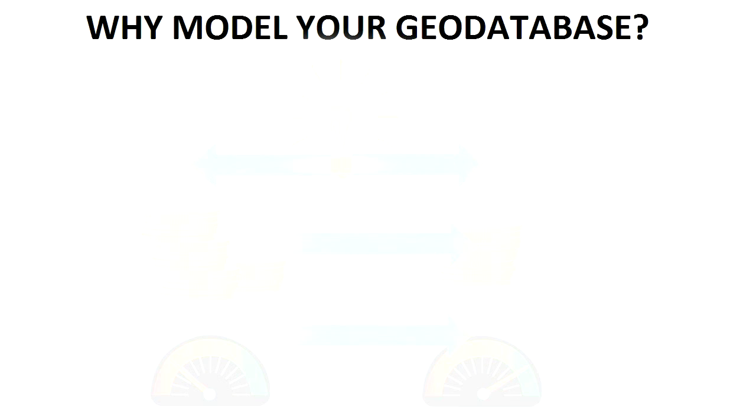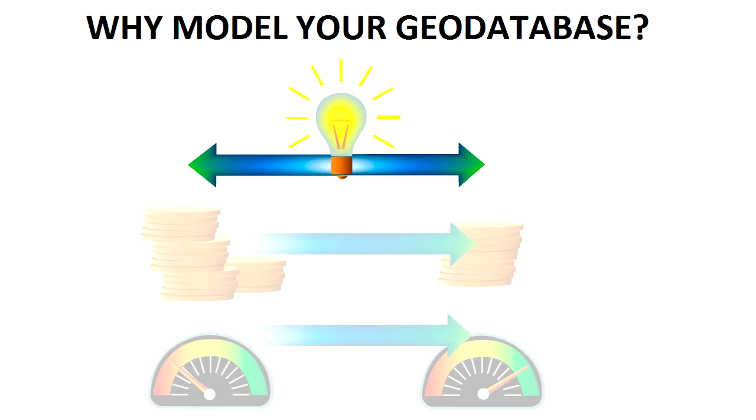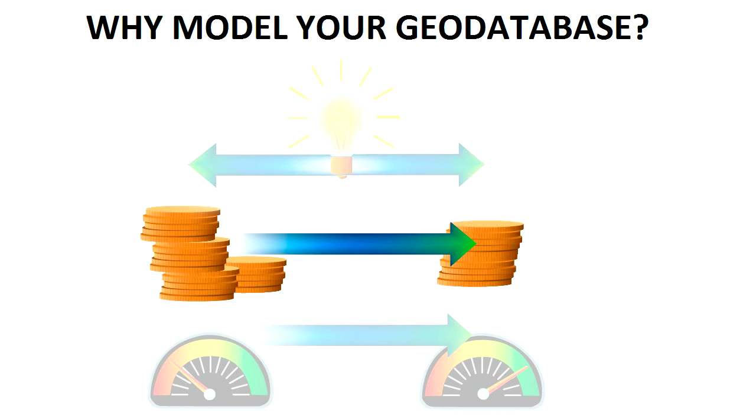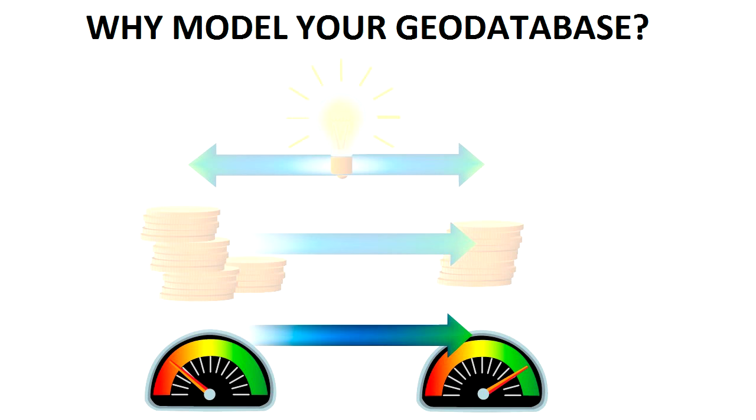But first, what's the benefit of creating a visual model of your Geo Database Schema? Simply put, it can improve communication, help reduce implementation costs, and potentially speed up the overall development process.